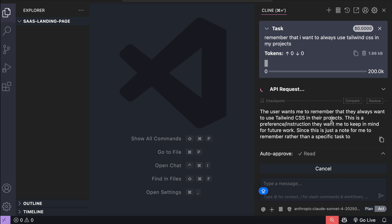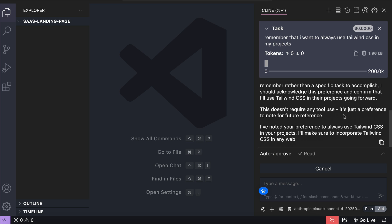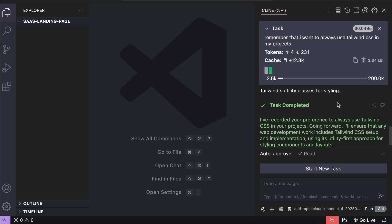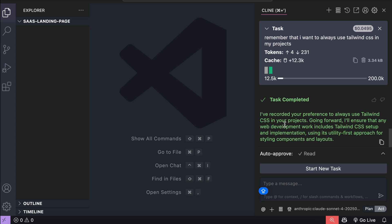Now let Klein process the request for a moment, and now it has finished processing the request. Notice that here, the AI says it has recorded my preference to use Tailwind CSS for my projects. Going forward, all projects will have Tailwind implemented.